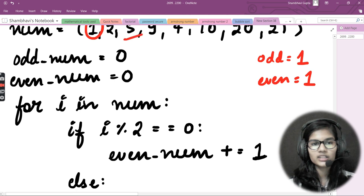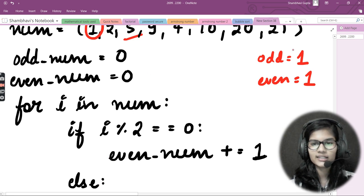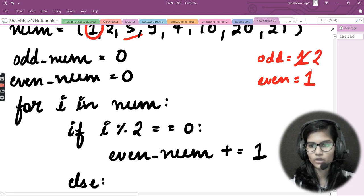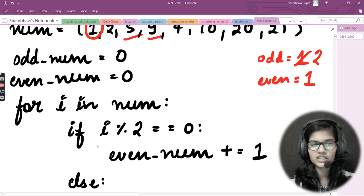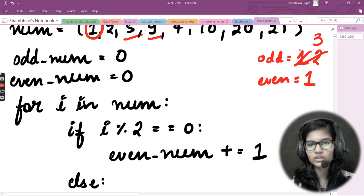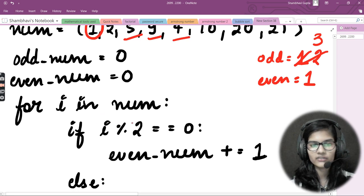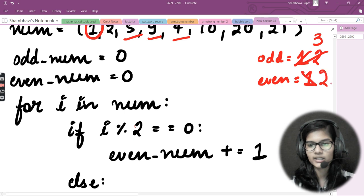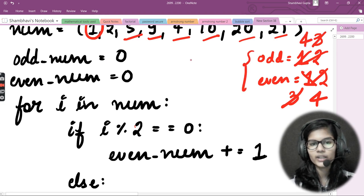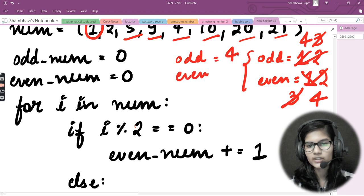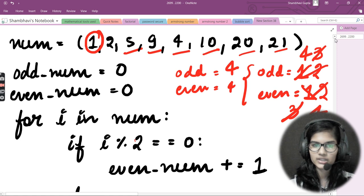For `i = 5`: condition not satisfied, goes to else, odd increments to 2. For `i = 9`: also odd, increments to 3. For `i = 4`: `4 % 2 == 0`, even increments to 2. Then 10 → even = 3, 20 → even = 4, and 21 → odd = 4. Final result: odd = 4, even = 4.